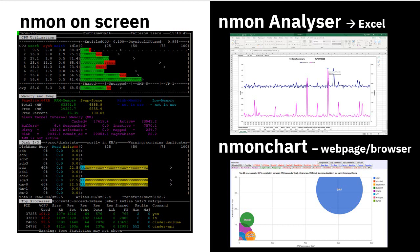On the left here, we have nmon running on a screen live, telling you what the CPU, memory, disks, and top processes are actually doing. This is still very useful — if we have a problem, we can immediately go to the machine and see what's happening and whether we can fix it quickly to allow the application to carry on.